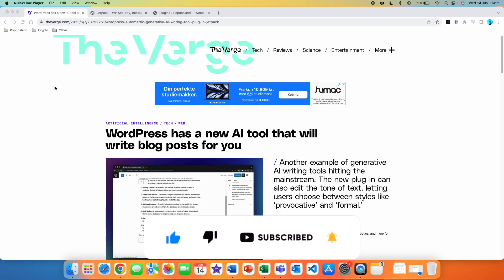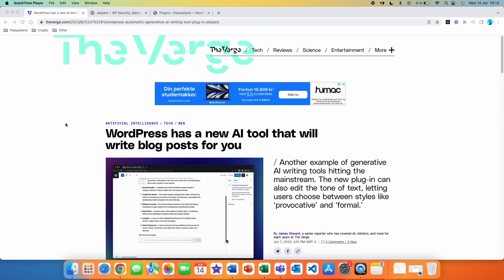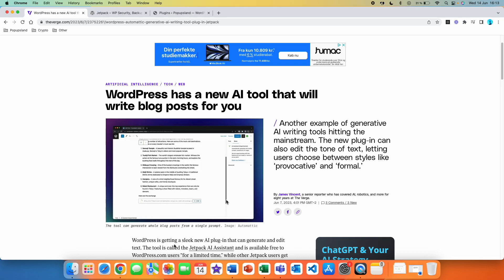As you can see here in this new article on theverge.com, WordPress has a new AI tool that will write blog posts for you. If we scroll a little bit down, you can see that the tool is called Jetpack AI Assistant.